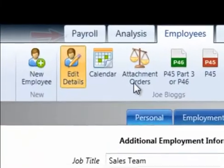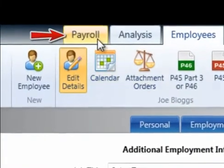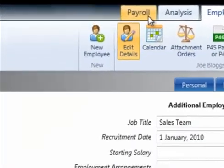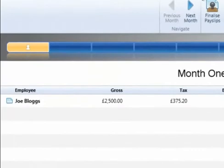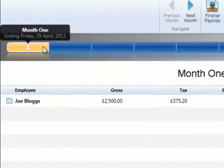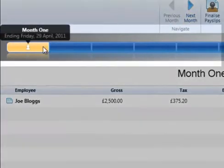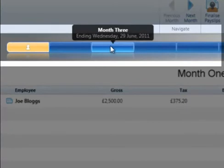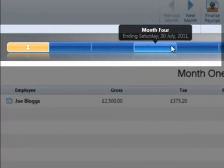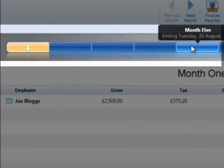When you are ready to process your payroll, click Payroll on the menu bar. The current pay period is displayed at the top of the screen. Hover over a particular period on the payroll schedule to view the period end date.